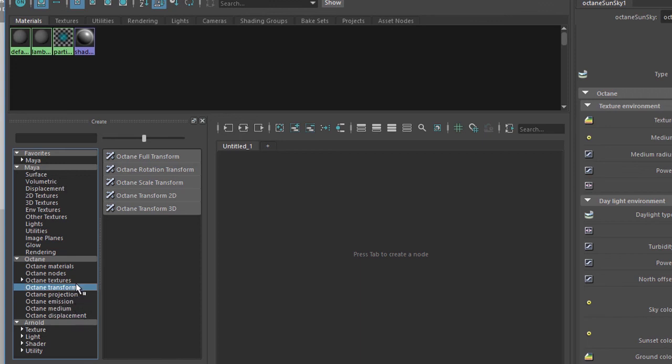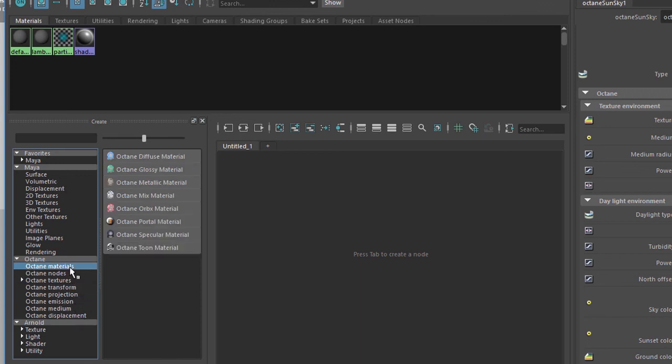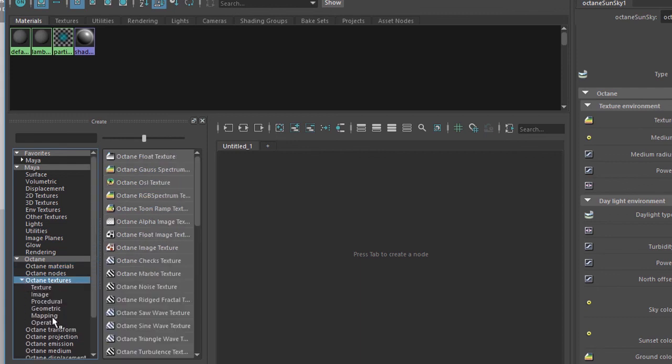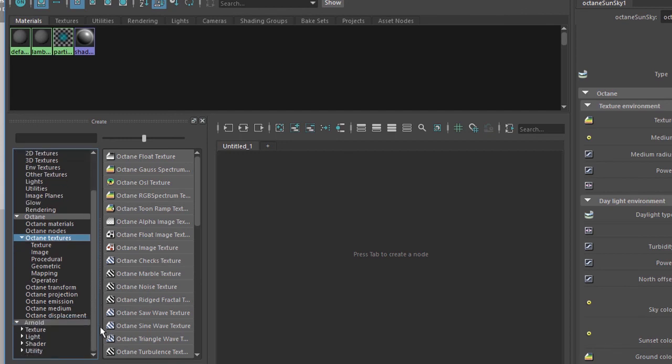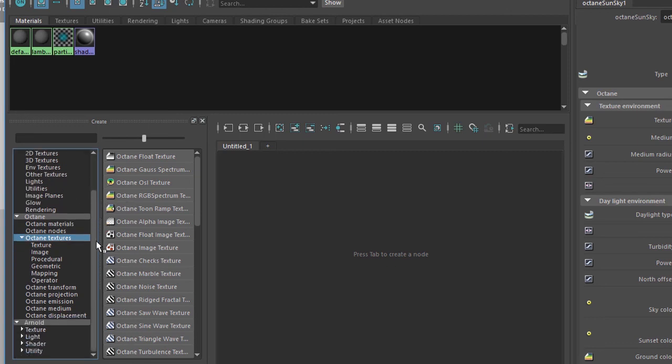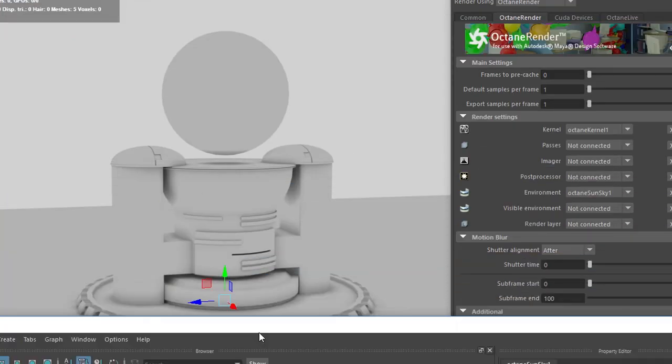So only Octane materials will work, only Octane textures will work, at least out of the box, as well as the transform, projection, emission, and medium and so on. You won't be using Maya's Place 2D Textures or Place 3D Texture nodes or the procedural nodes. You'll be using Octane nodes instead. We'll go into more detail about these nodes in future chapters.